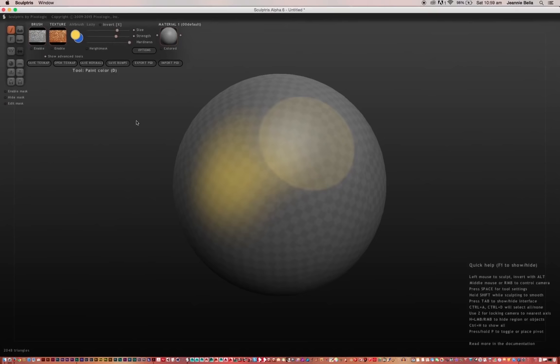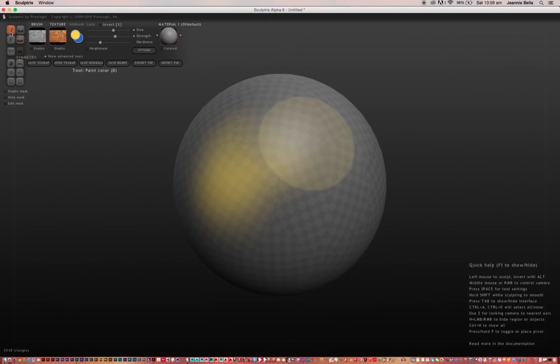Obviously it depends on what you're trying to achieve and what you're trying to paint. You can play with those settings and adjust them to whatever you need them to be. So that's the size, strength and hardness—that's the paint color brush.